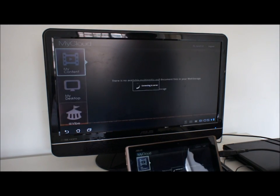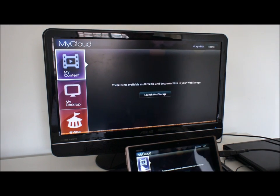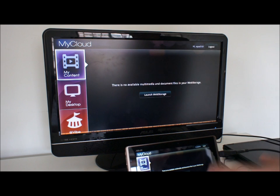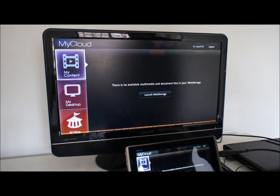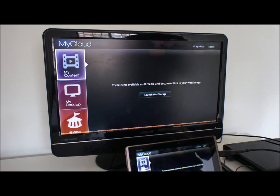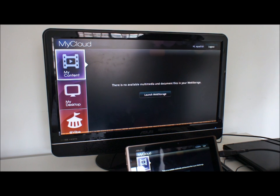Finally there's MyCloud. MyCloud is a combination of MyContent, MyDesktop and AppVibe. This is all to do with online services and remote connections.